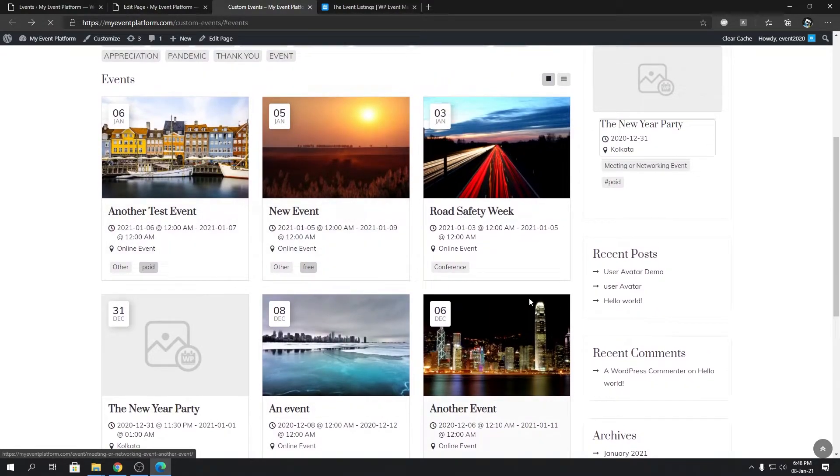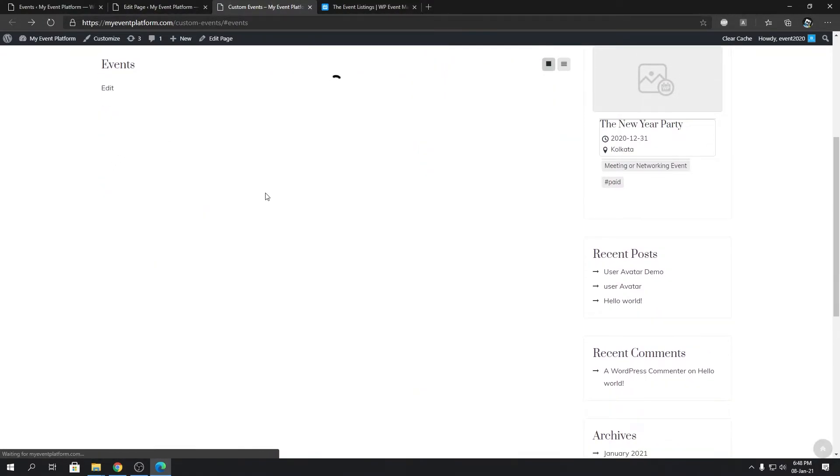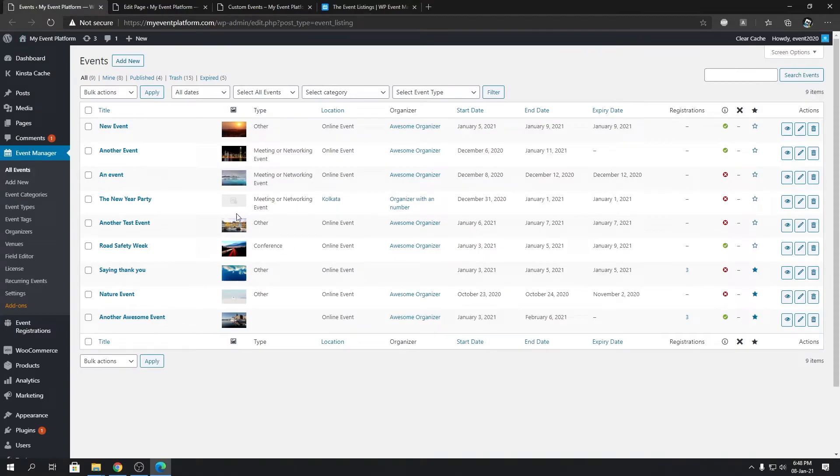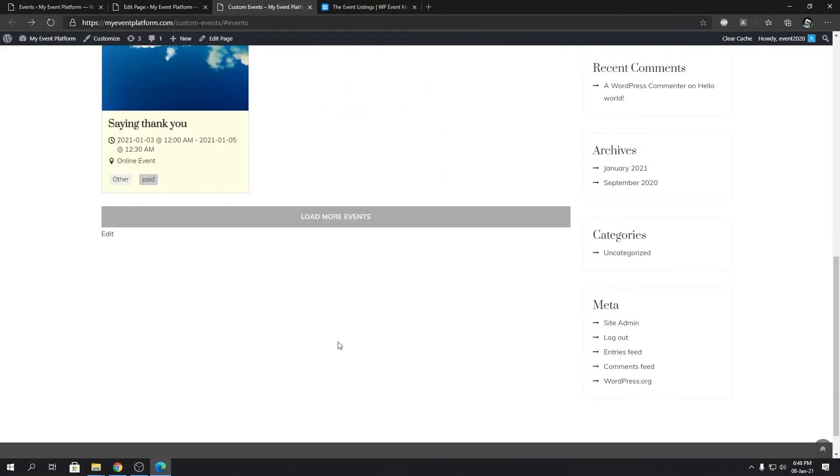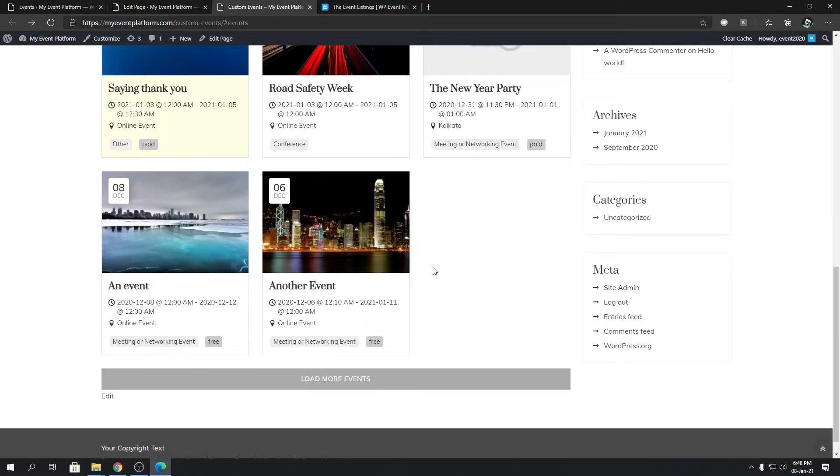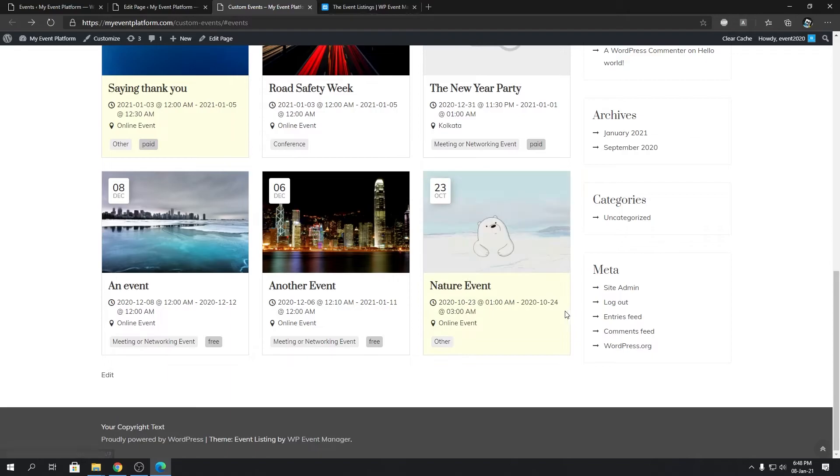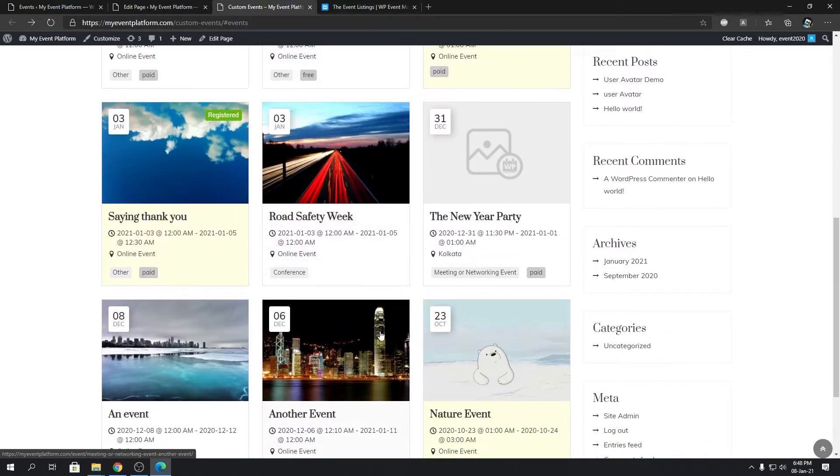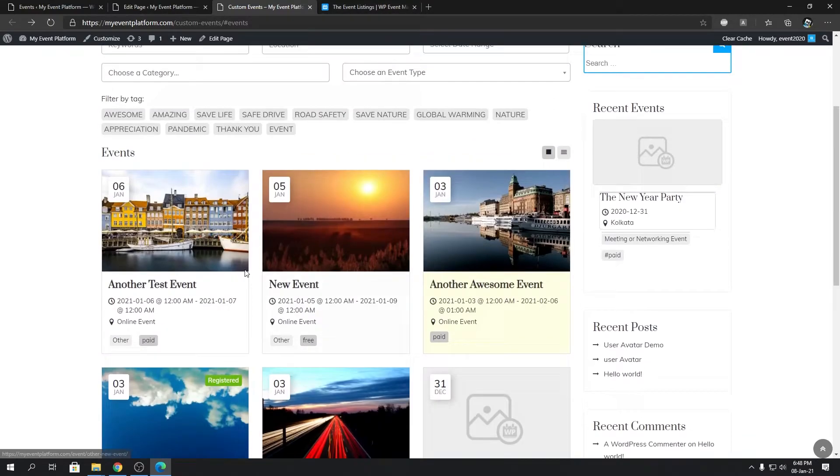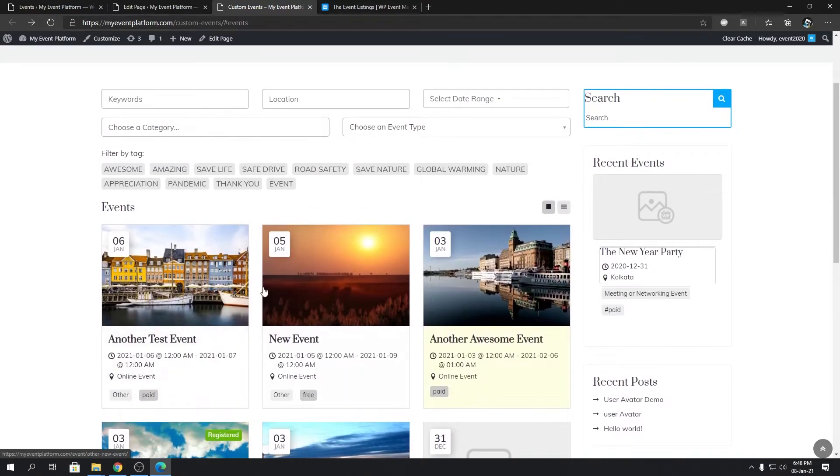It will show all events listed in the website. Let's click load more and load more again, so we will have nine events over here instead of six like we had just before.